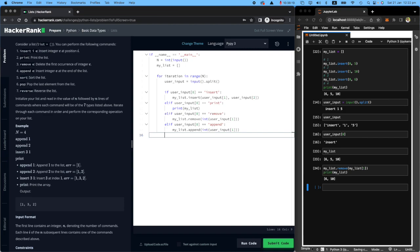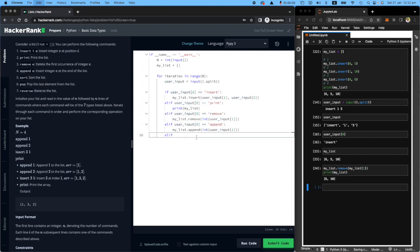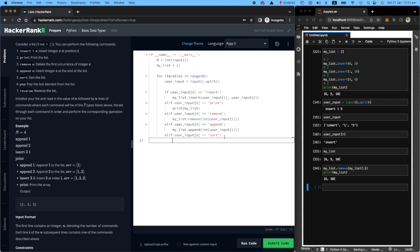Elif, what's the next condition? Let's do the sort. If the user input says sort, all you need to do is take my list and sort it. That's very straightforward. And pop.